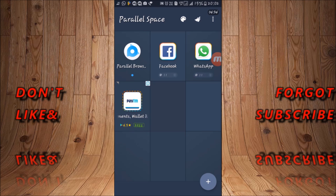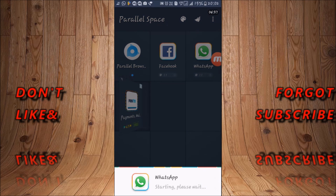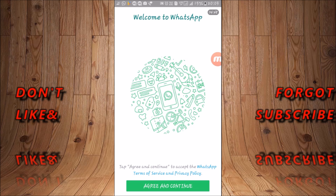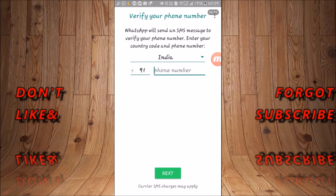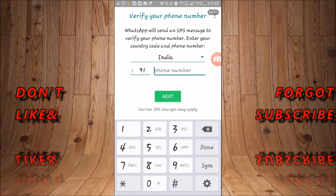Here you can see WhatsApp will appear. Tap on it, then tap Agree and Continue. Now type your phone number that you want to use as a secondary WhatsApp number.